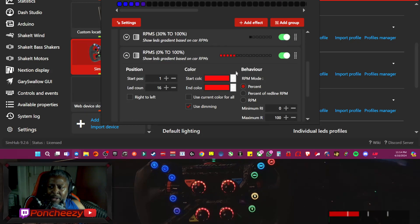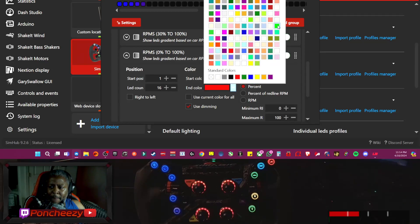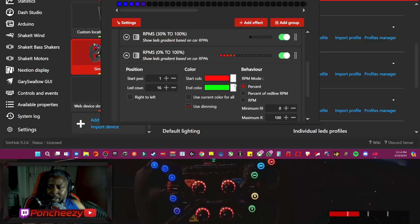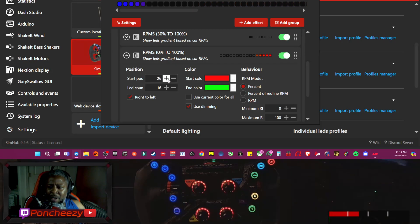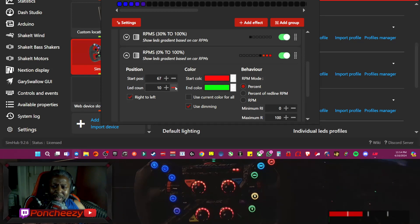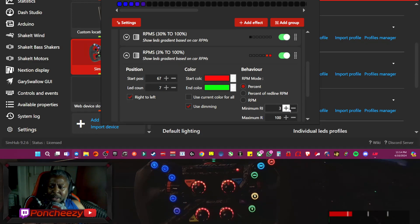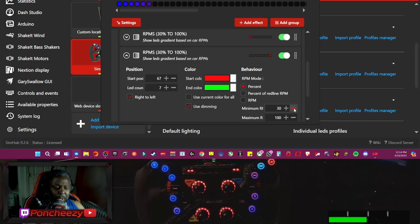We're going from red to green again. This time, we're going from right to left. So we need a start position — I want to say 67. And then we need an LED count of about 7. We'll see how this works out in just a bit.